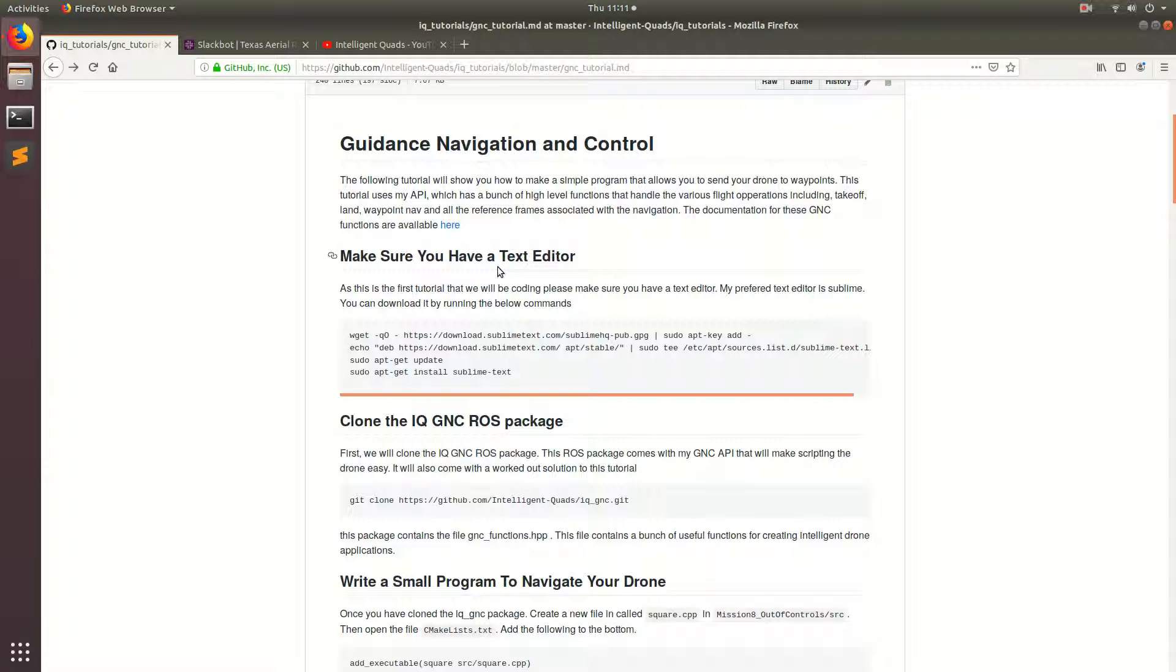This will allow you to just focus on the utility of the drone and the mission that the drone has rather than all the different flight dynamics and whatnot. I will be going over how the underlying concepts in the API work in future tutorials. But for this tutorial I'm going to show you how the API works and how you can use this in your own applications.